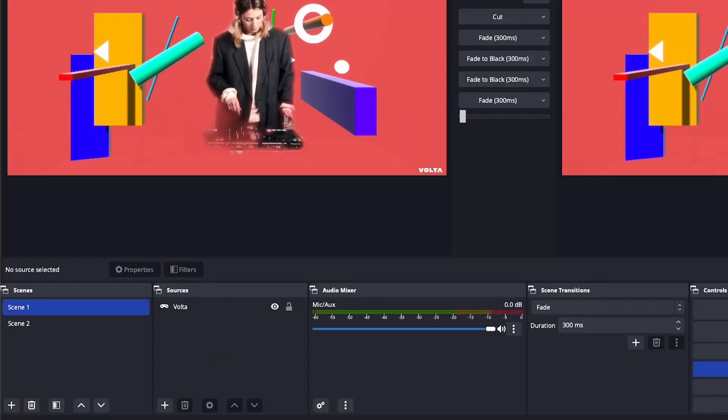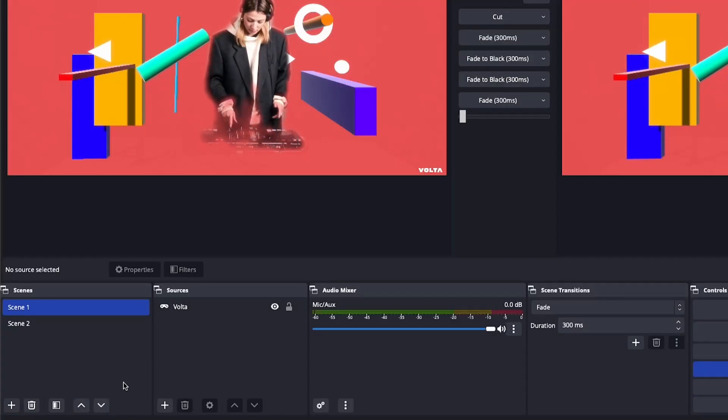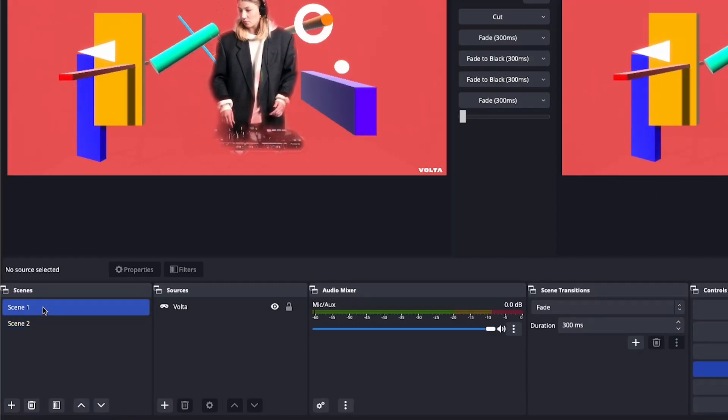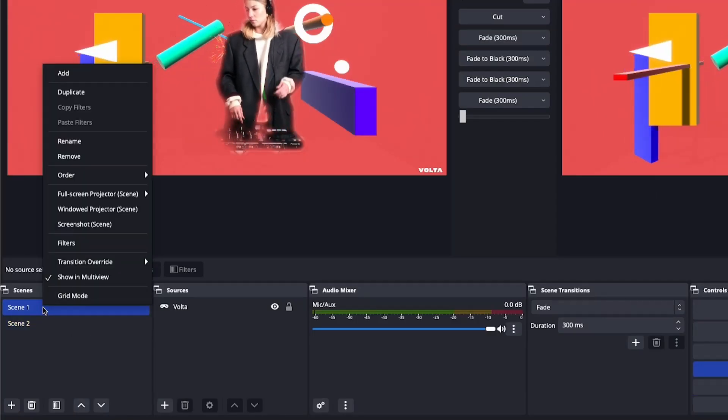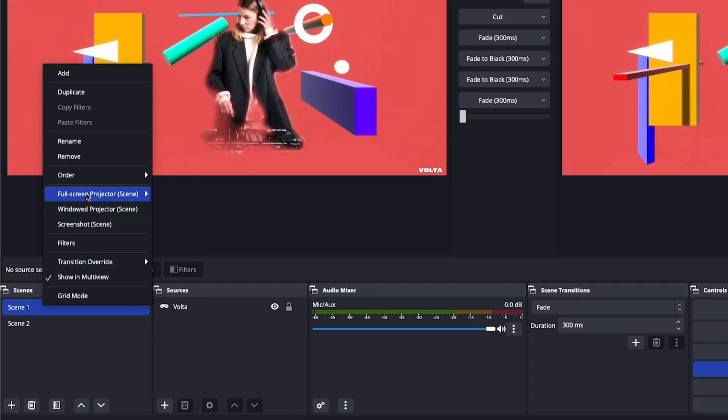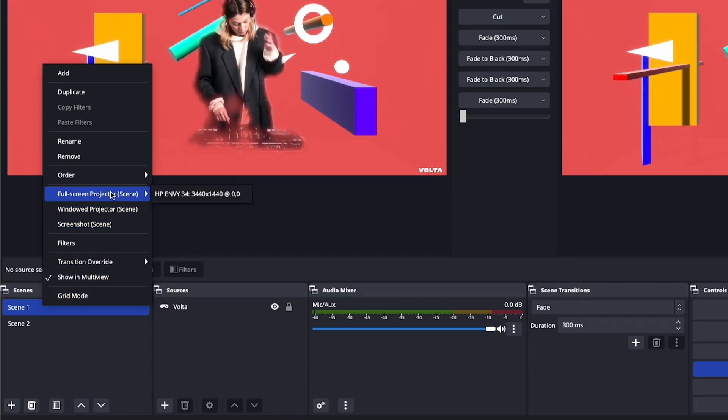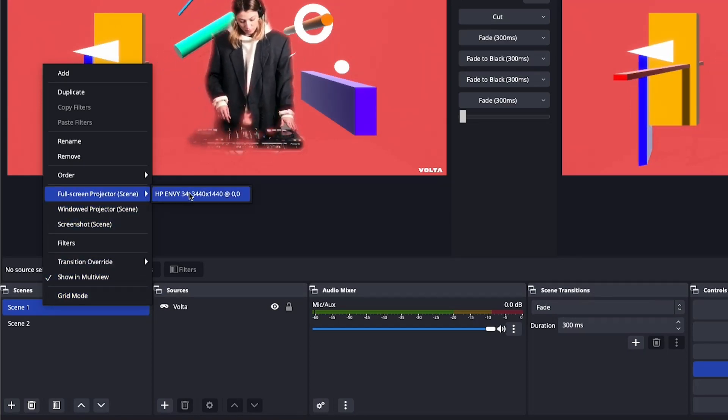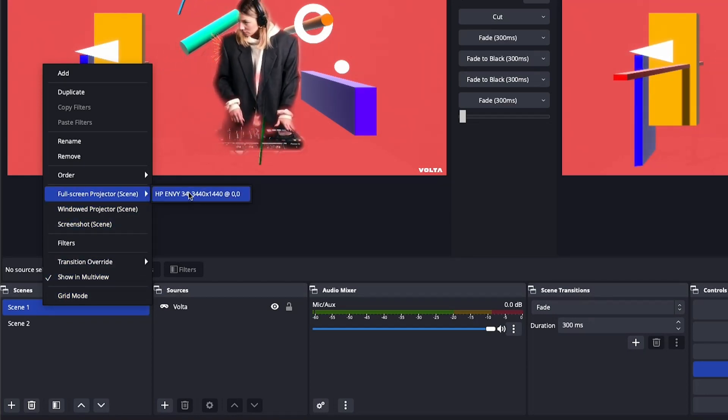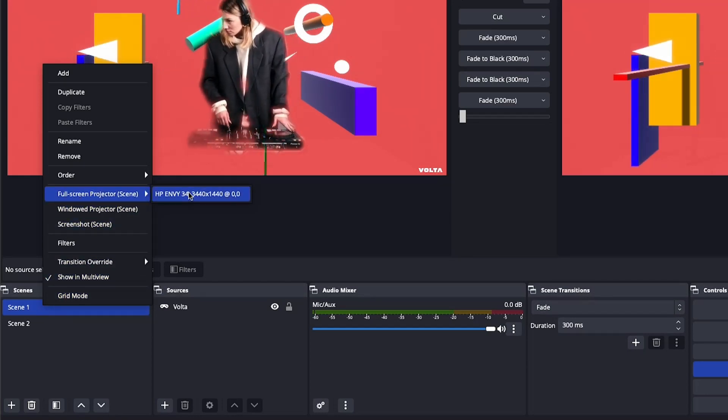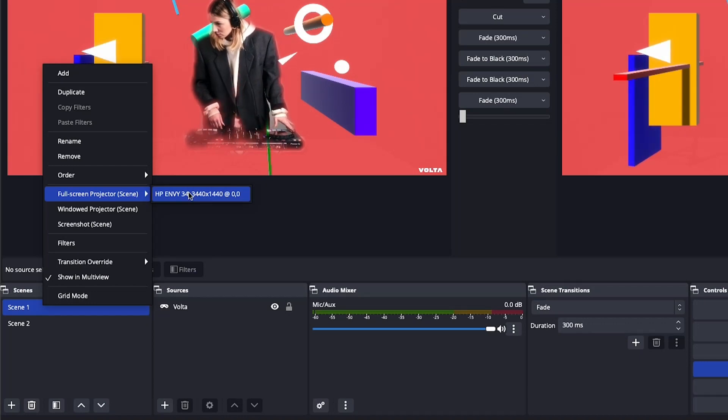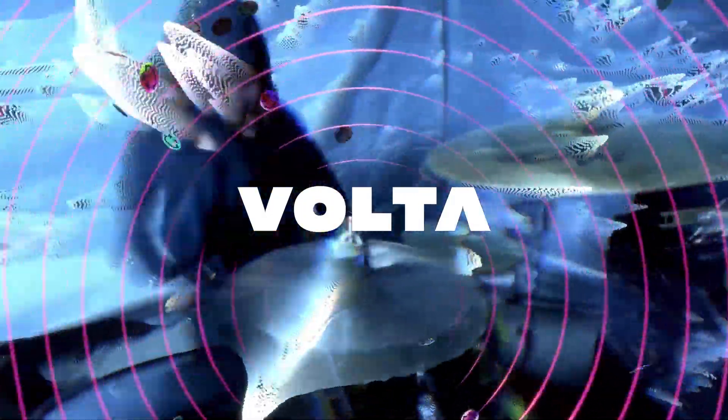You can also access this option from various other areas in OBS, such as individual scenes in the Scenes panel, individual sources in the Sources panel, or the preview video output when in Studio Mode.